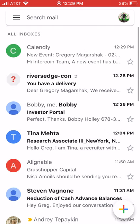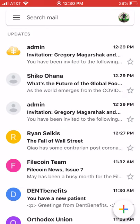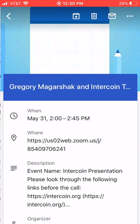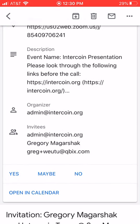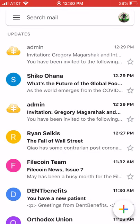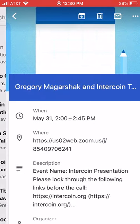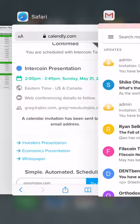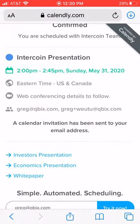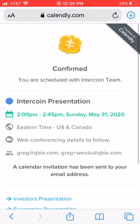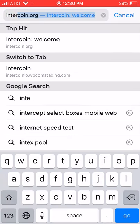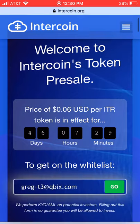The investors themselves are supposed to be getting updates. The description says 'please look through the following links' and they can respond yes, no, or maybe. These are being sent out to the guests. That's what we do — we help automate the fundraising process for your startup.